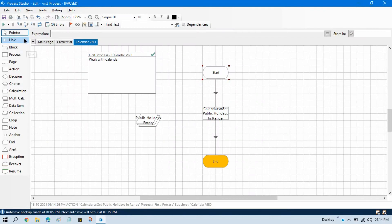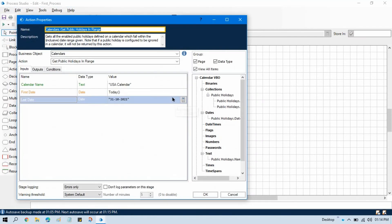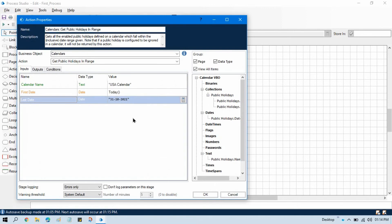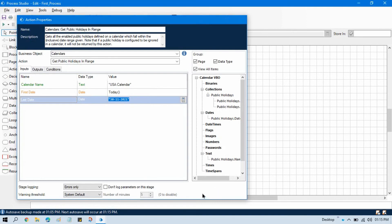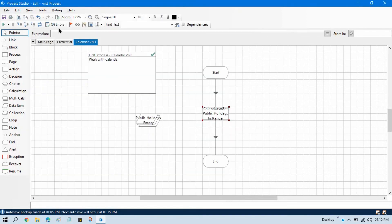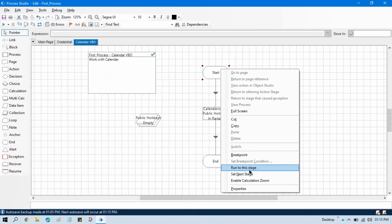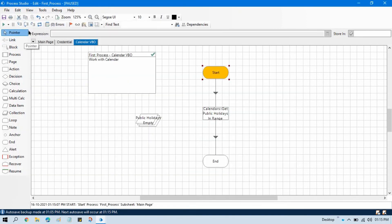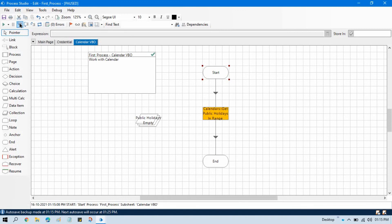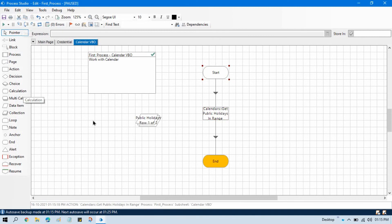Now just to check that our code is working fine or not, let me put here 30 November. Now click OK, right click, set next stage. Now we are going to check public holidays between today's date and 30th November.